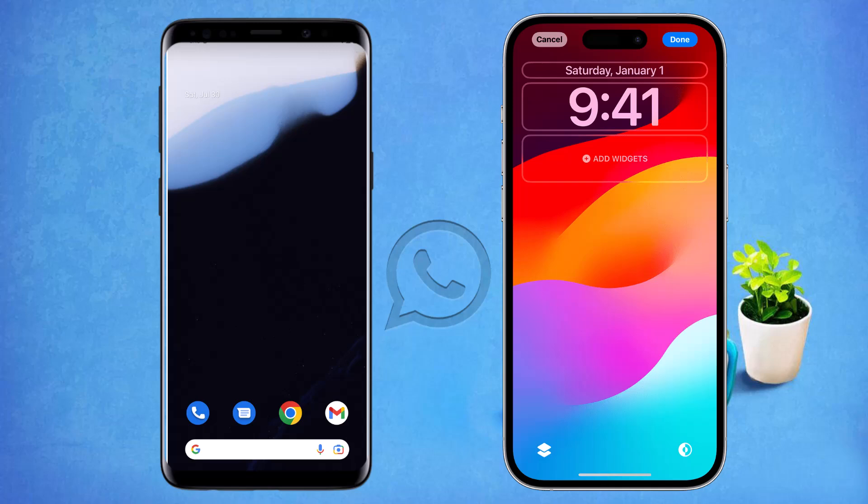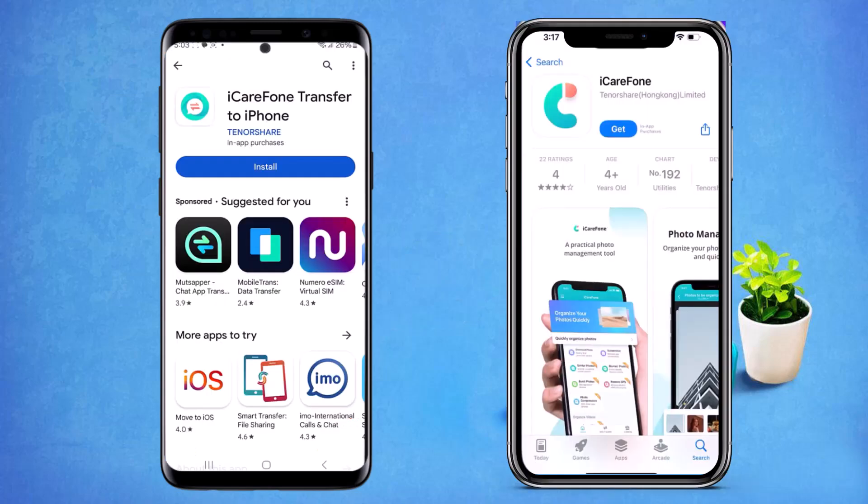Hey guys, welcome back to my channel. In today's video I am going to show you how you can transfer your WhatsApp data from one phone to another without using a PC. I am going to talk about a very useful software which is iCareFone for WhatsApp. The link to the application is available in the video description.